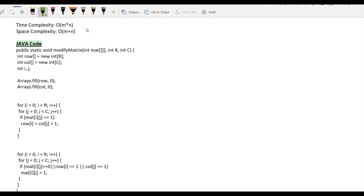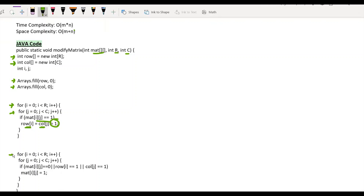Now let's go through the Java implementation of this approach. We have our matrix as the input and we create two temporary arrays — row and column — initializing them with 0. We traverse each and every element and if it is equal to 1, we update the i-th index in row and j-th index in column with 1. Once this manipulation is done, we again iterate the matrix and check if the element is 0 but the i-th or j-th index of that cell in the respective arrays equals 1 — if so, we re-initialize it with 1.